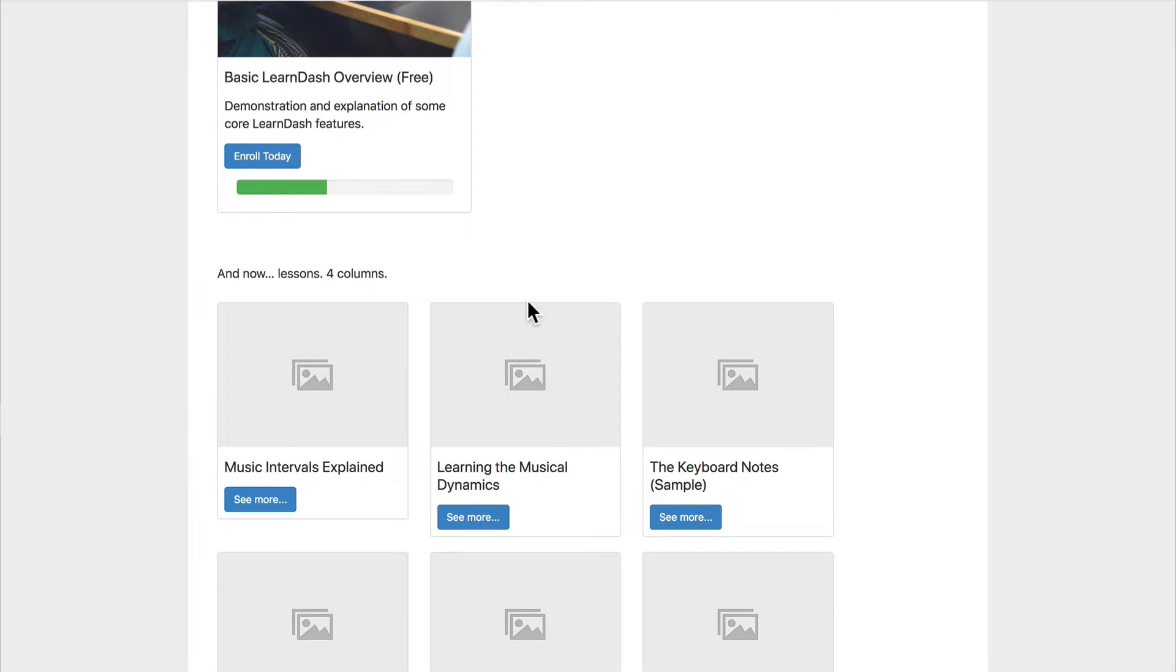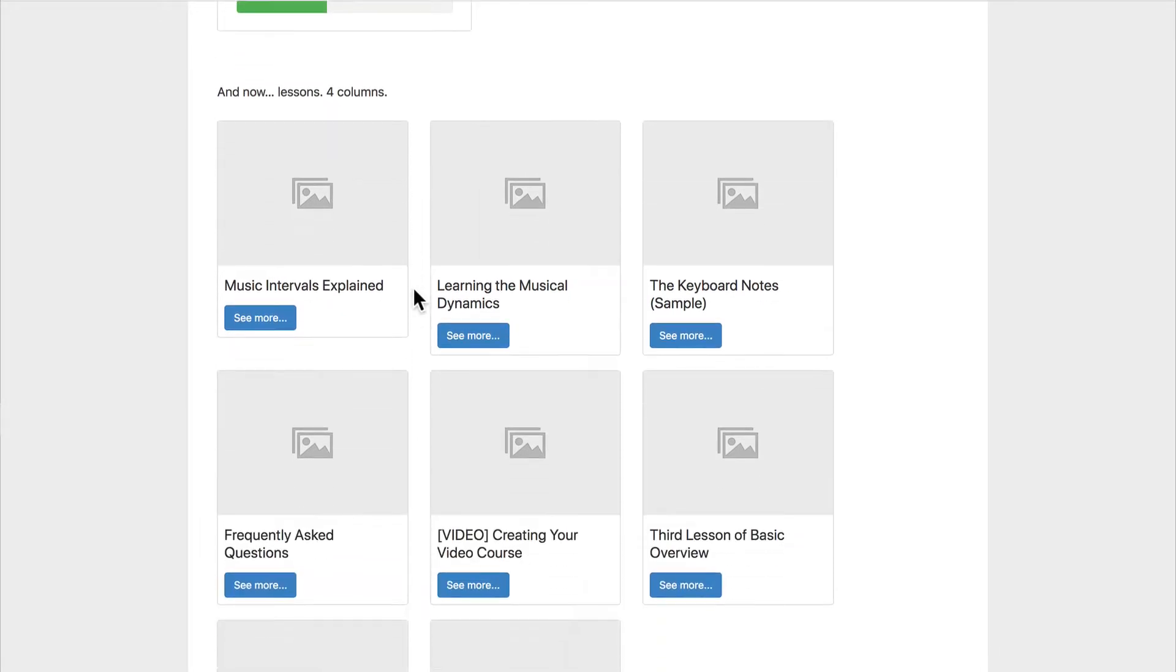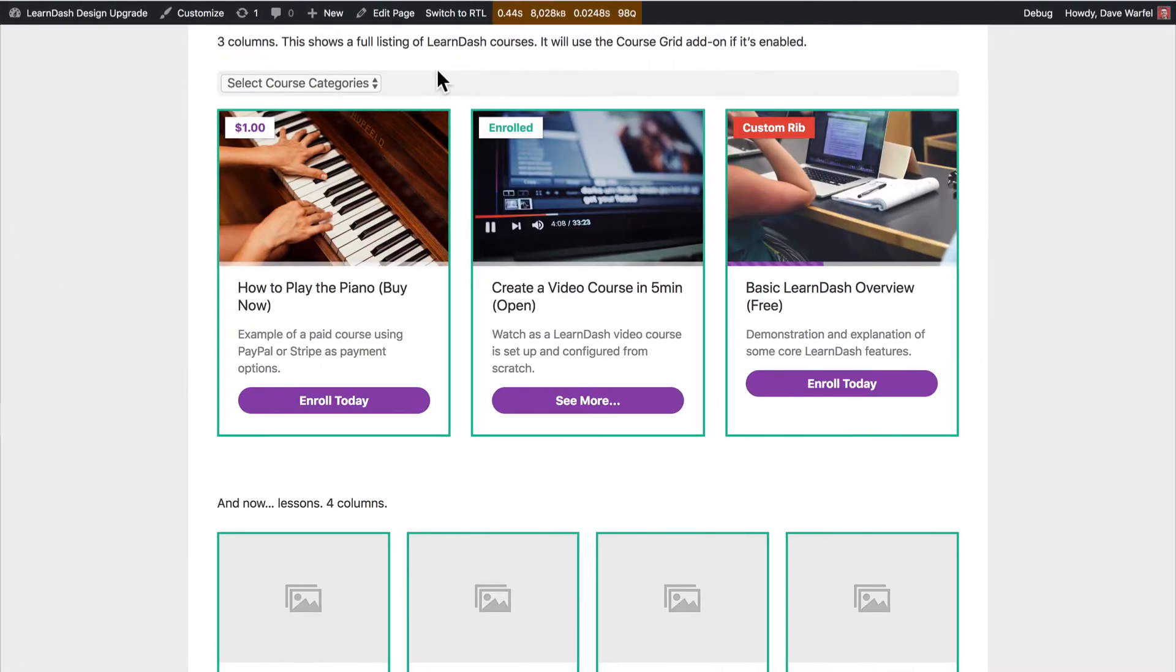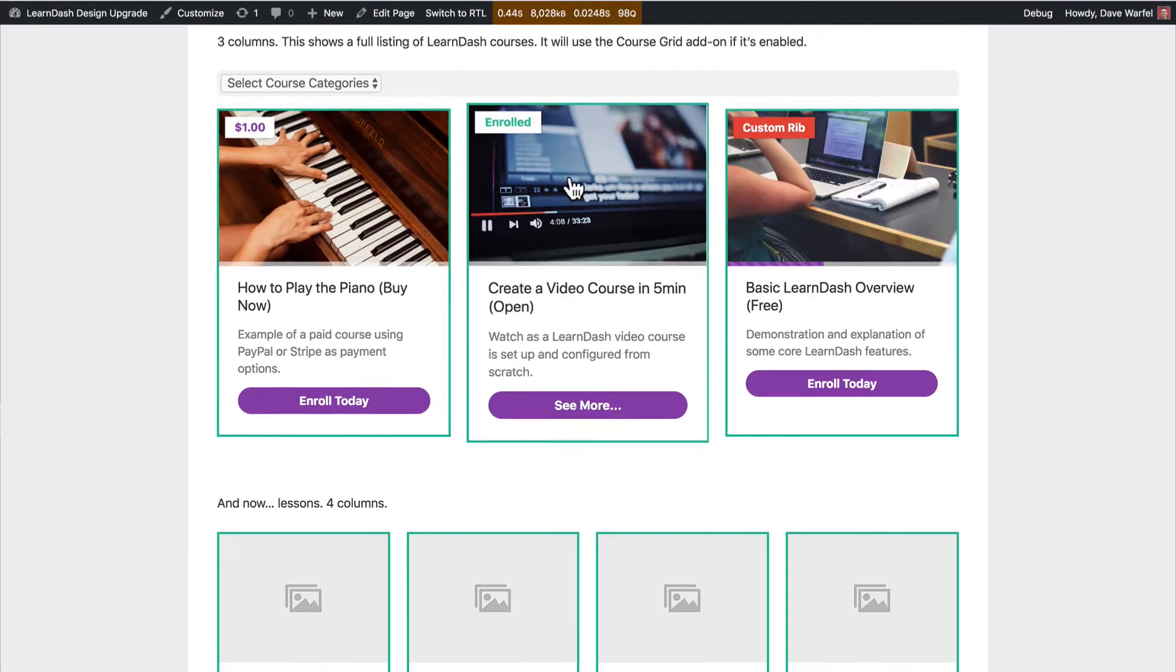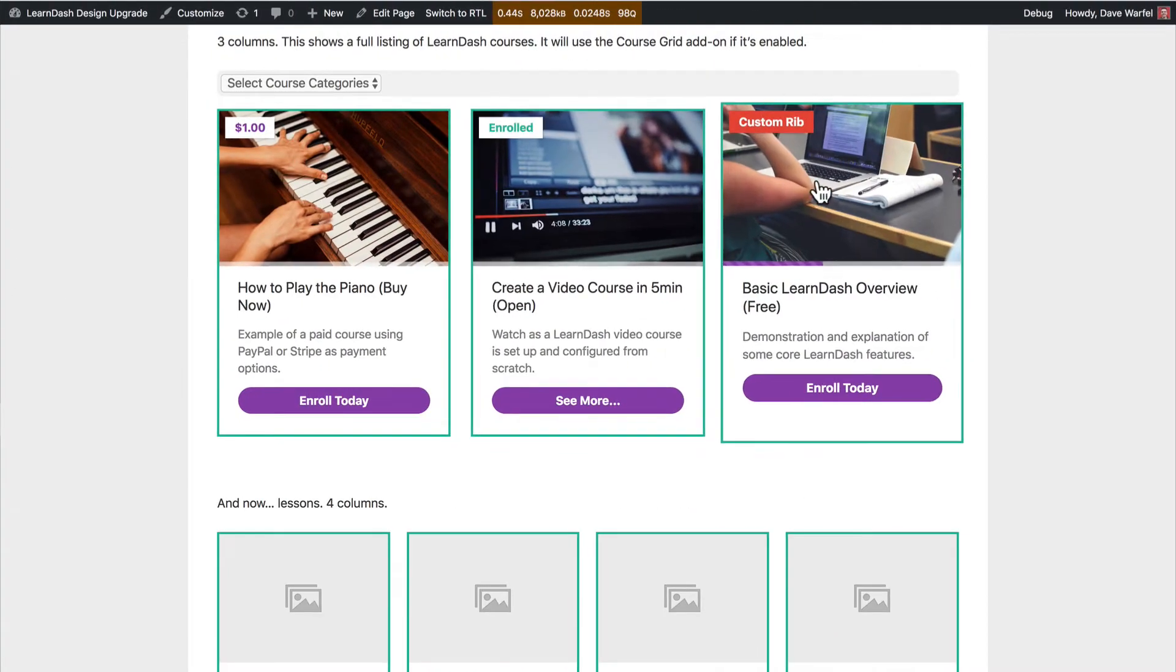But here is what the course grid looks like, and I'm going to show you how to turn this into something that looks a little more like this, even with some nice hover effects here. So I'm going to show you how all that's done, so let's jump in and take a look right now.